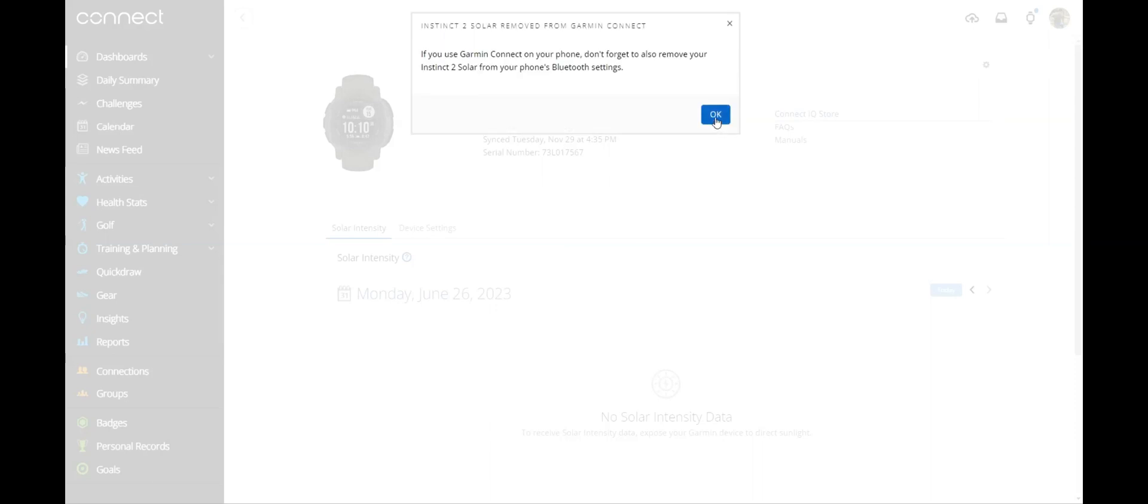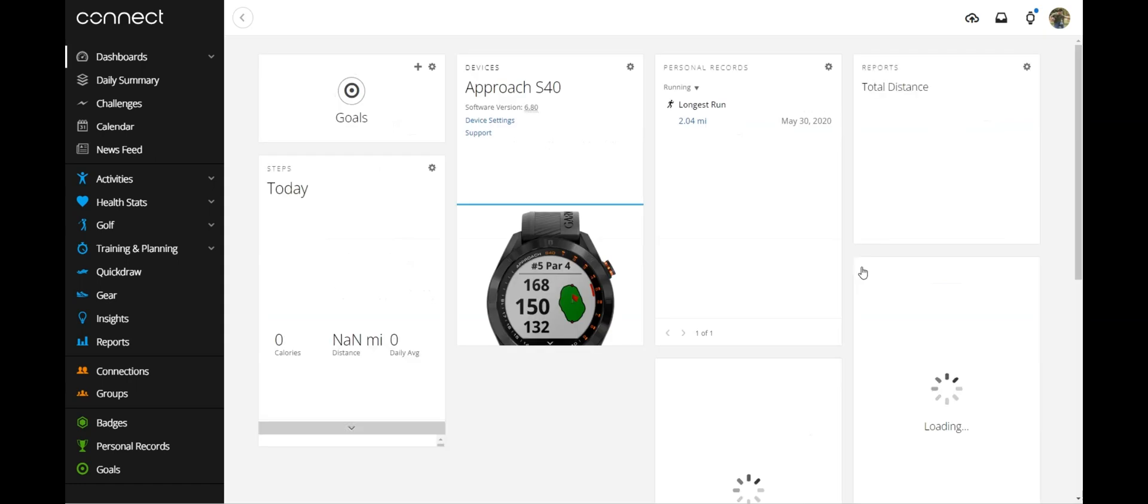And I have done that. I'm going to simply click OK. It's just giving you a reminder to remove it from your phone's Bluetooth settings as well.